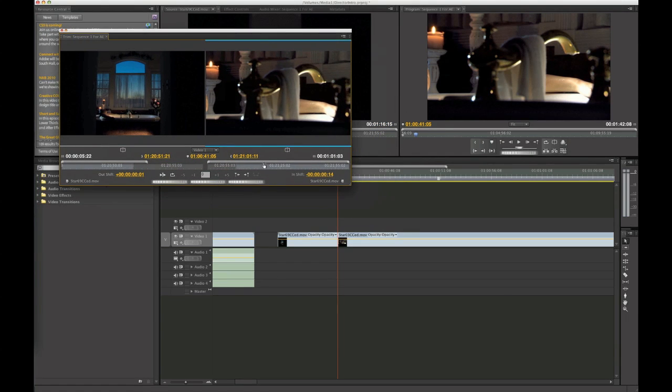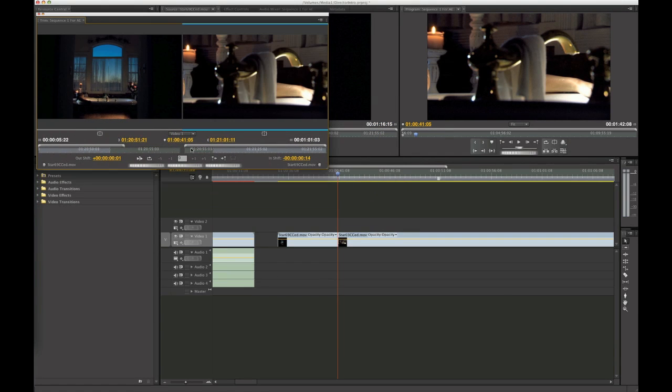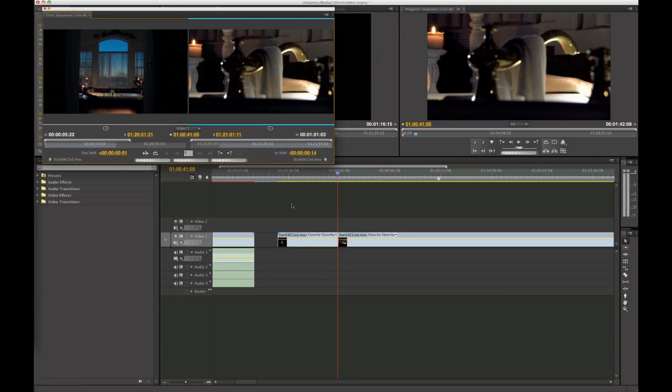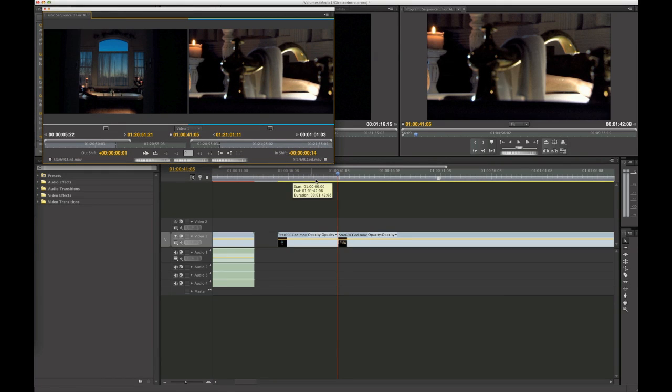But the only issue is that you cannot play the media while you're adjusting it, which kind of sucks. But that's why the Premiere trimmer, I feel, is weak. It could be a little bit better.